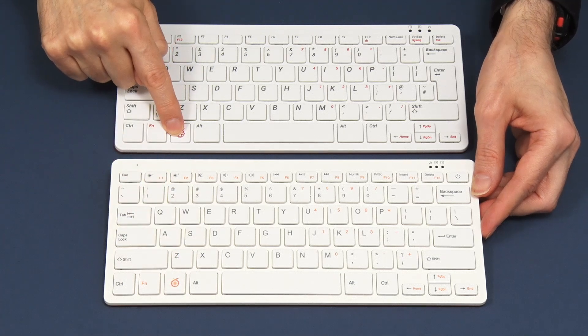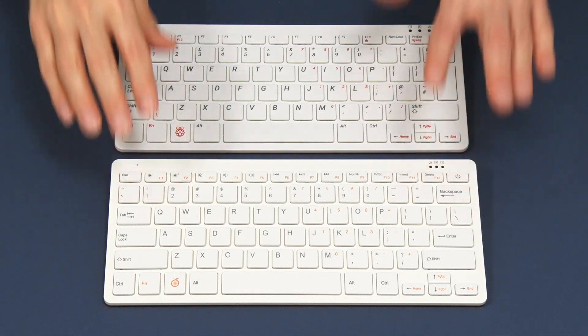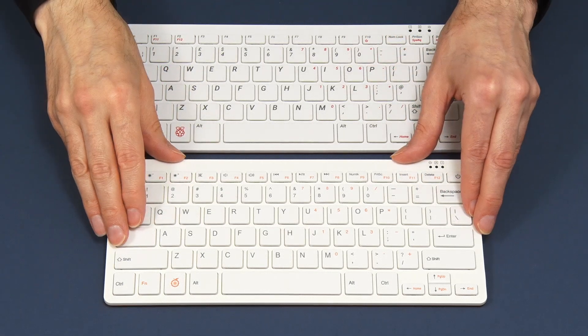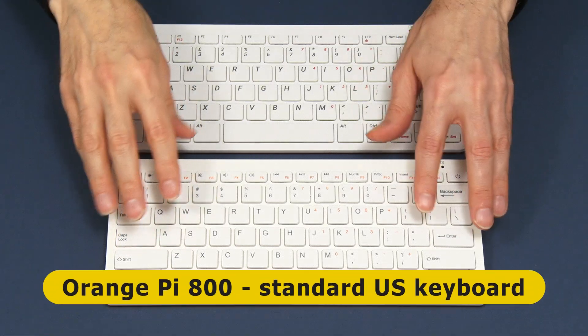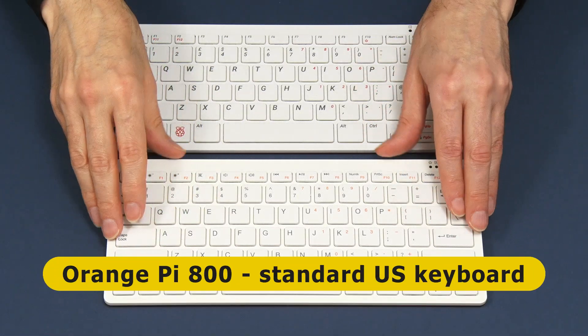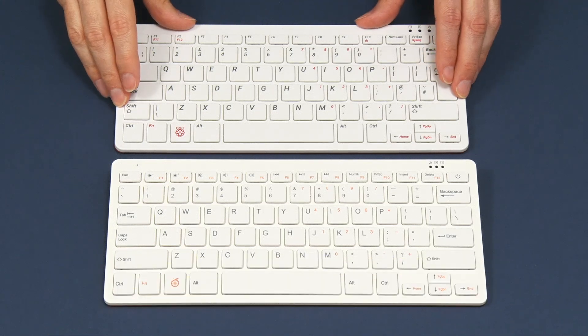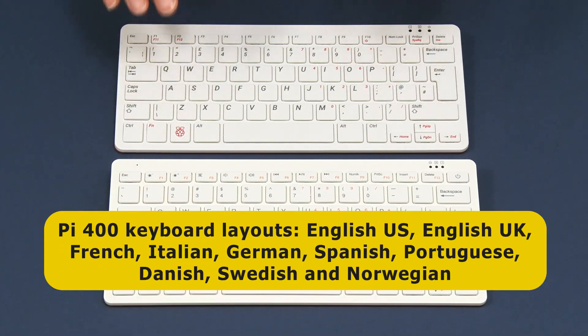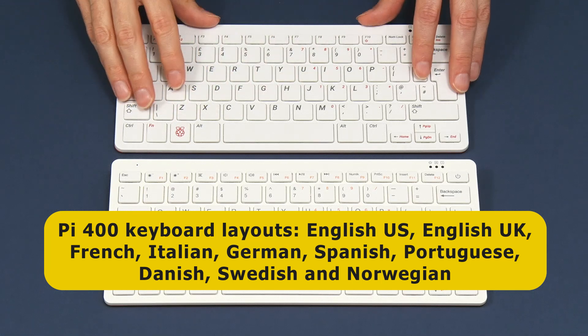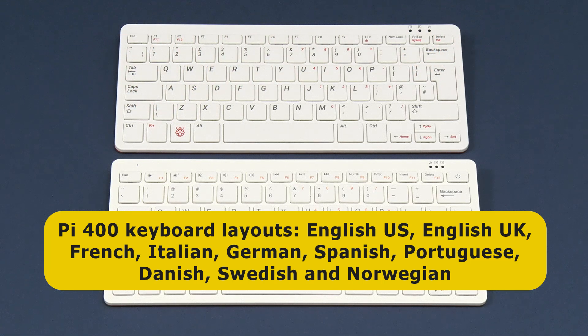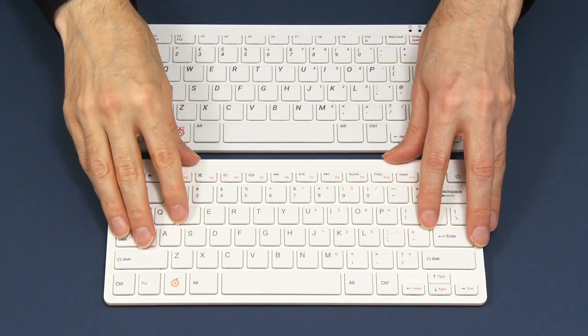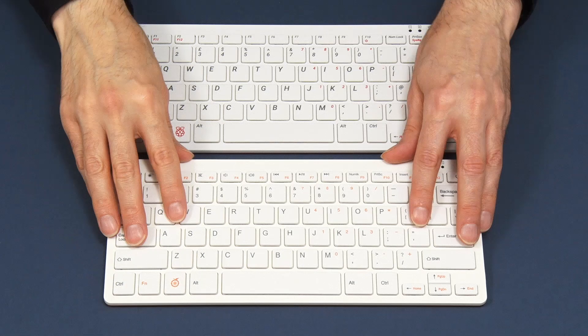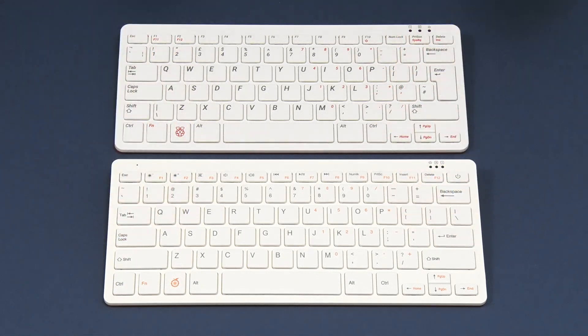There is one significant difference: as far as I'm aware there's only one model of the Orange Pi 800 with a keyboard layout for English United States. The Raspberry Pi 400 comes in ten different models with ten different keyboard layouts. This is an English UK keyboard layout. It'll be possible to remap the keyboard, but the legend on the keys won't change, which may be an issue if you're outside the United States.